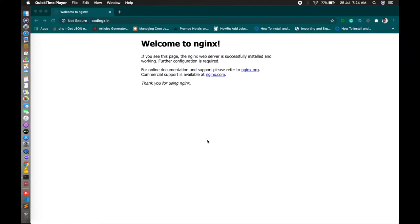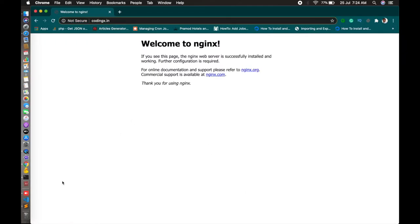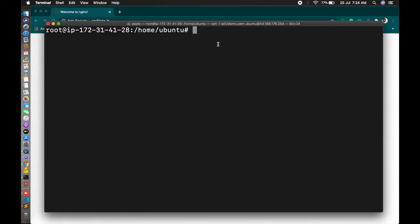With your default configurations, you can open your domain name and the Nginx default page will open. So let's first copy your default configuration to your domain configuration.